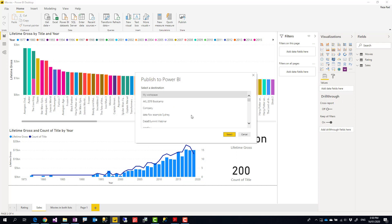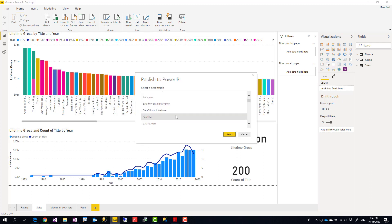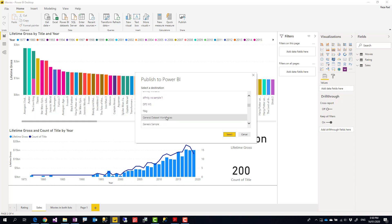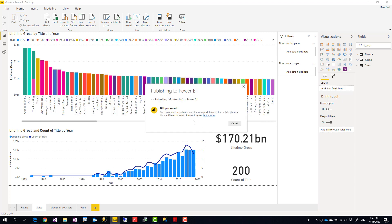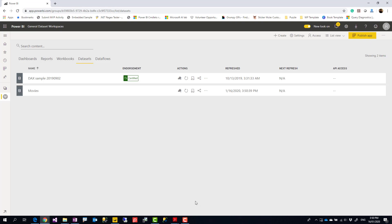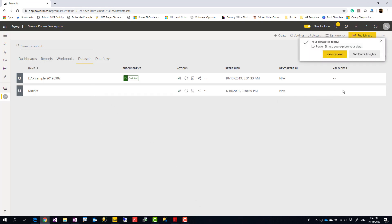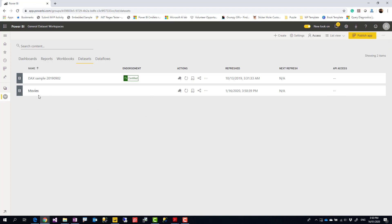This is my movies dataset report. I'm going to publish this to a general workspace — I have a workspace called 'General Data Set Workspace.' I'll publish it there, and after it's published I can see it here as my movies dataset.